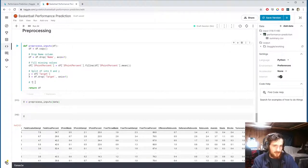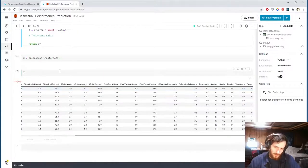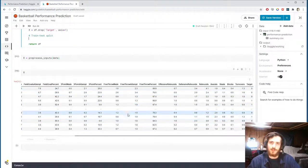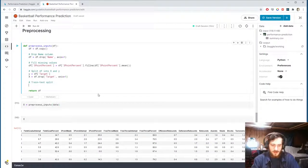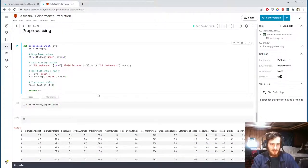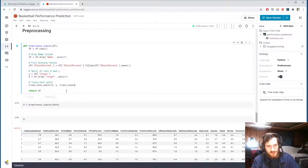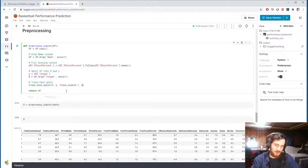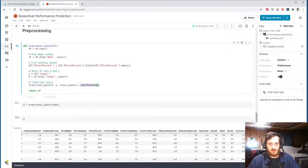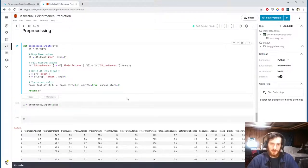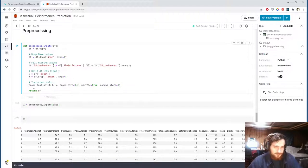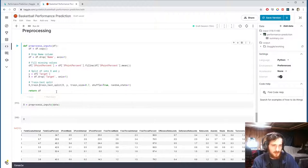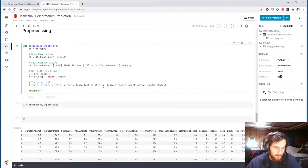Then we'll do our train test split. So we want to put 70% of the data into the train set and use the other 30% for the test set. So for this, we'll use the train_test_split function from sklearn, which takes in x and y. I'm going to specify a train size. 70% works. This will also shuffle the data. So I'll say shuffle equals true. This is on by default. And I want to include a random state so that we can reproduce the shuffle each time.